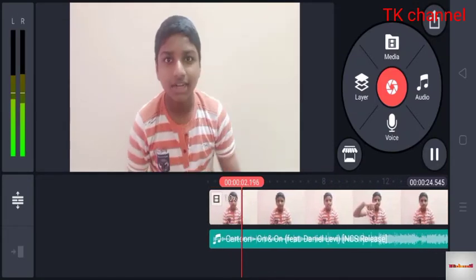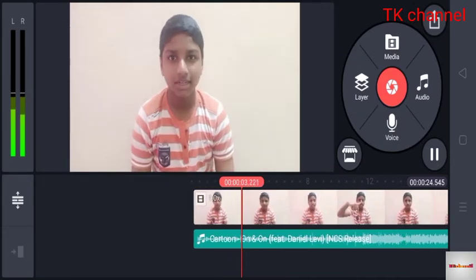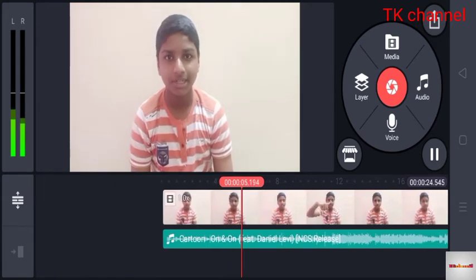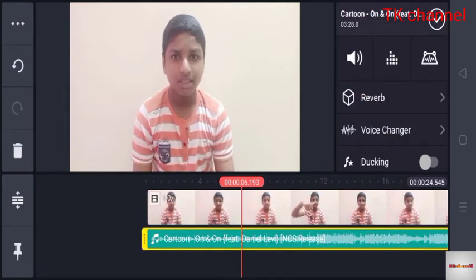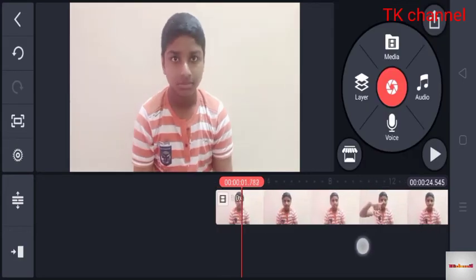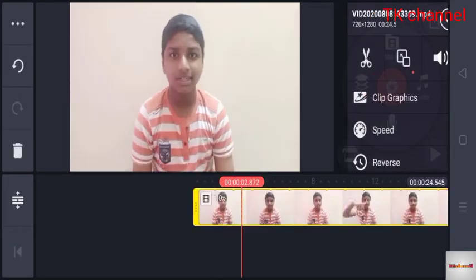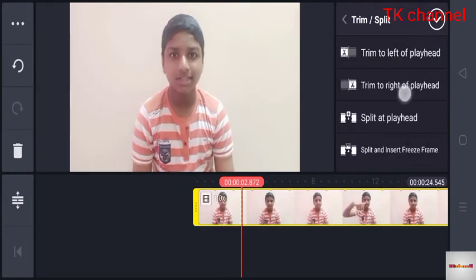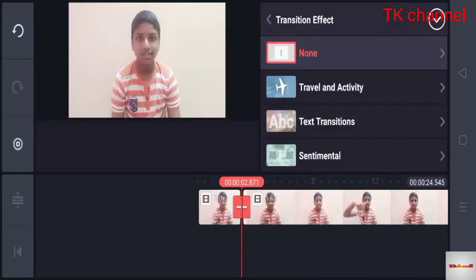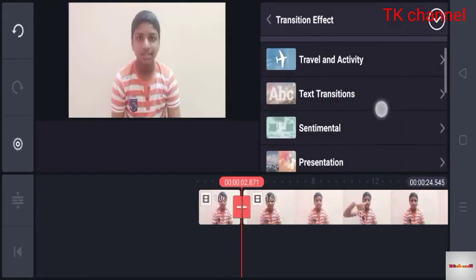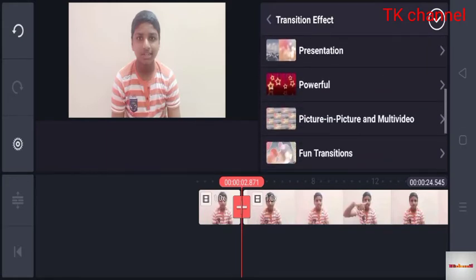Hello princess, I'm a TK channel. You can use it on the other side. You can see the text icon.